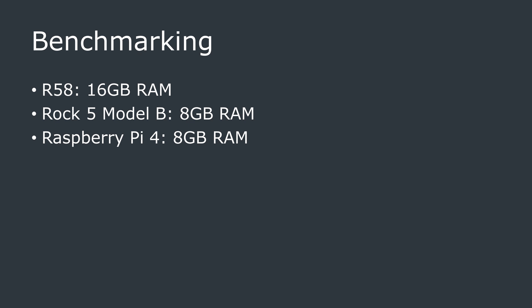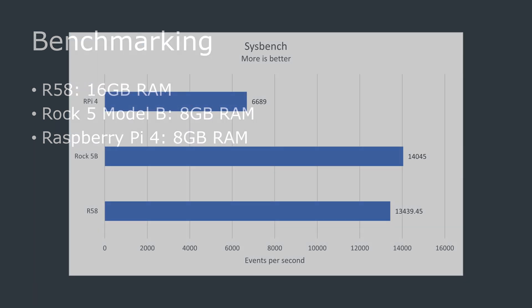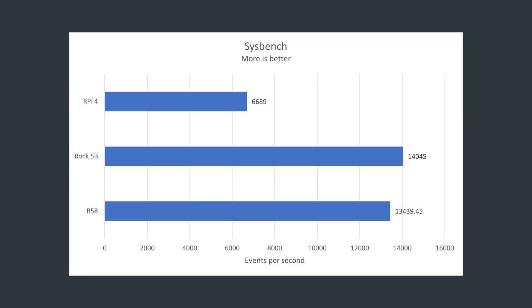I'm going to compare the R58 Mini PC to an 8GB Raspberry Pi 4 and an 8GB Rock 5B. In Sysbench, the R58 and the Rock 5 are very close, and score about double what the Raspberry Pi 4 does.